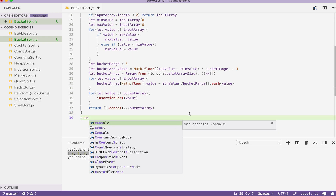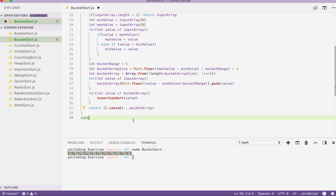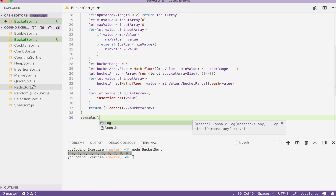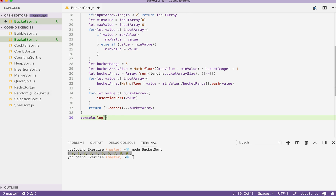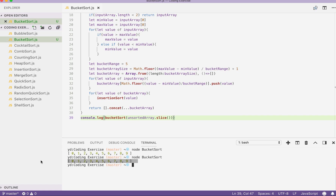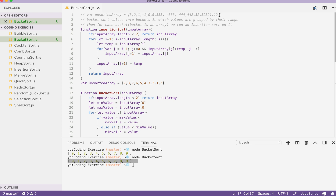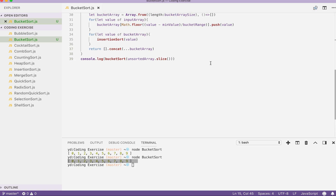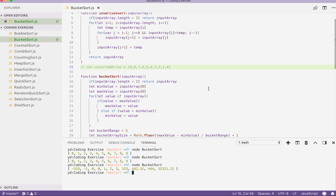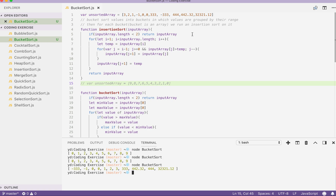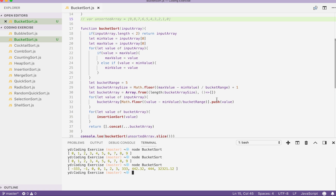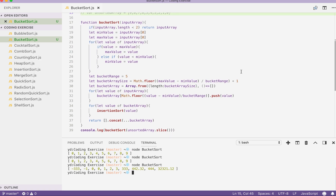Let's test out the solution. If you're unclear about the concat step, check the radix sort solution for a more detailed explanation. Passing the unsorted array with .slice — and again, you can see our array is sorted. Let's test a more complicated input to make sure this works. Yes, the array is sorted. This function will also work on negative numbers, floats, and zero. This is how we write bucket sort in JavaScript. Thank you for watching.